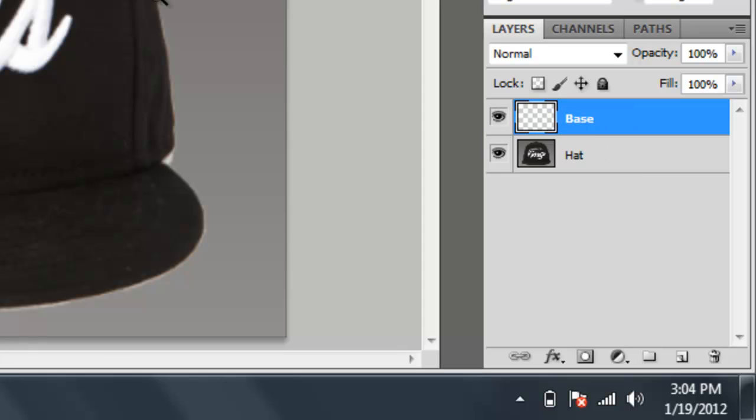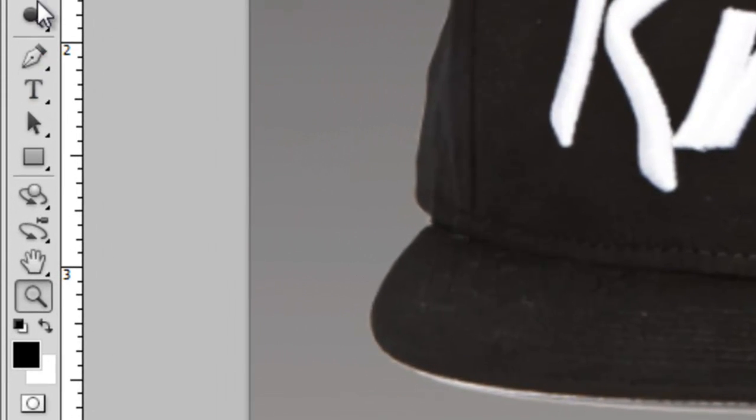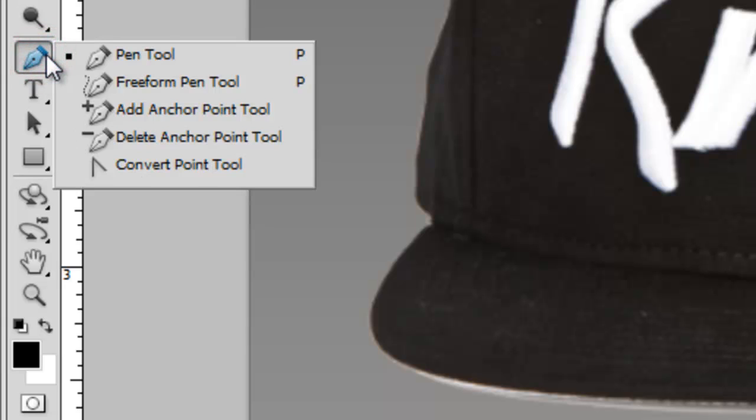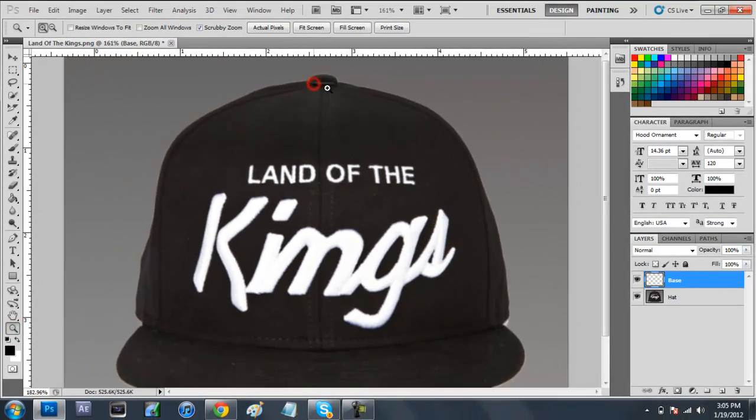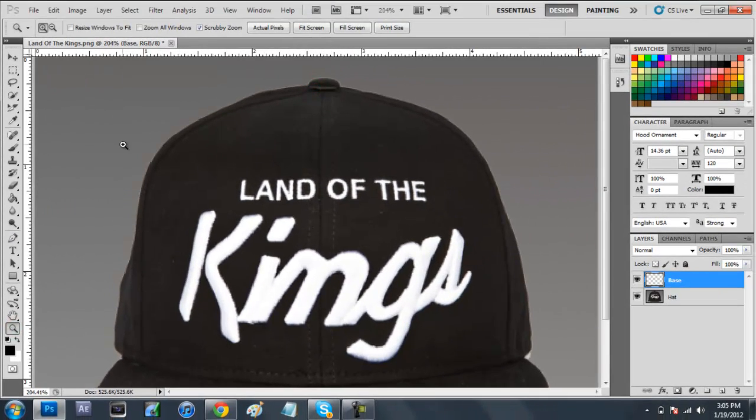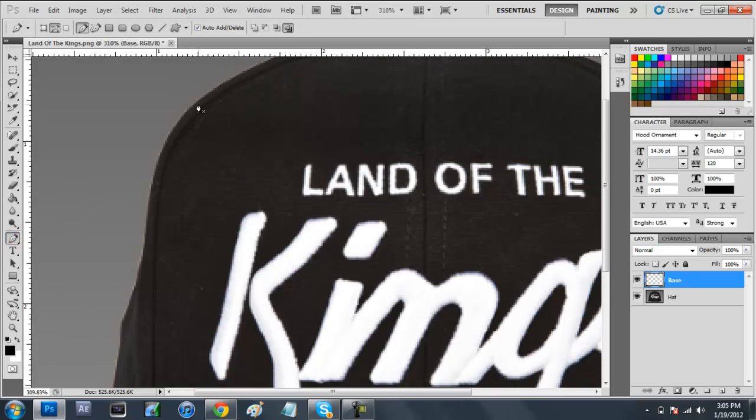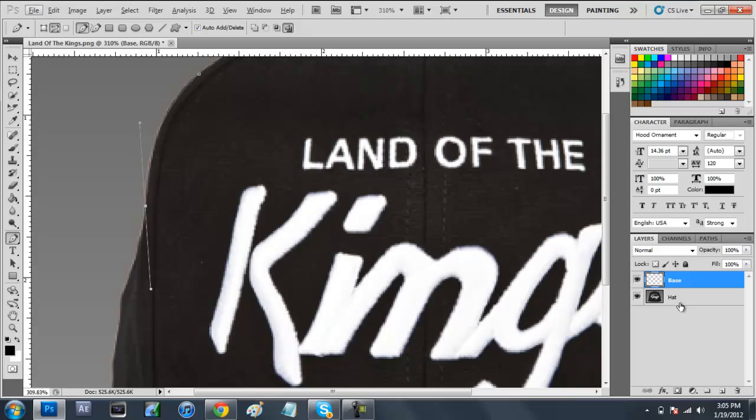Basically what we're going to be doing is we're going to make this part of the hat right now. Come over here in our toolbar and right above the text tool you're going to see this pen tool. Just click on that. If you don't see this right away, just click and hold down on it and select the pen tool. We're going to zoom in a little bit. Basically what you want to do is make a basic outline of the thing. You have to make sure that you're on the layer 1 to make sure you're not over the hat because it won't work then.